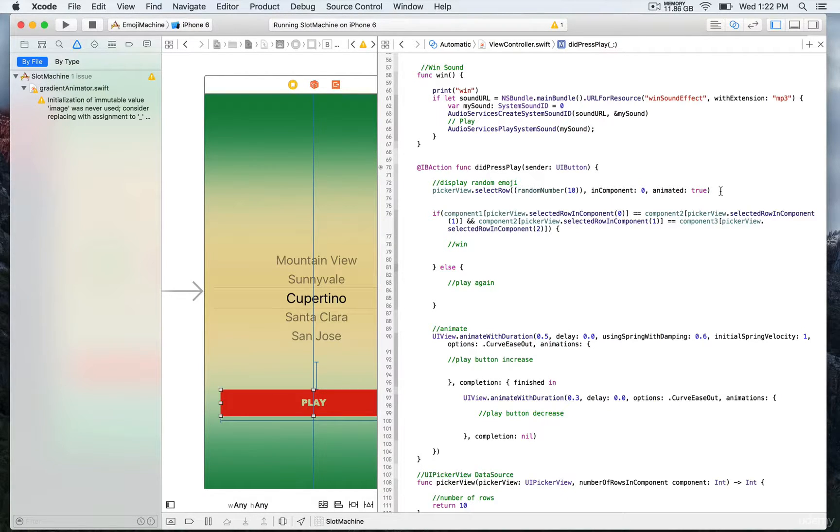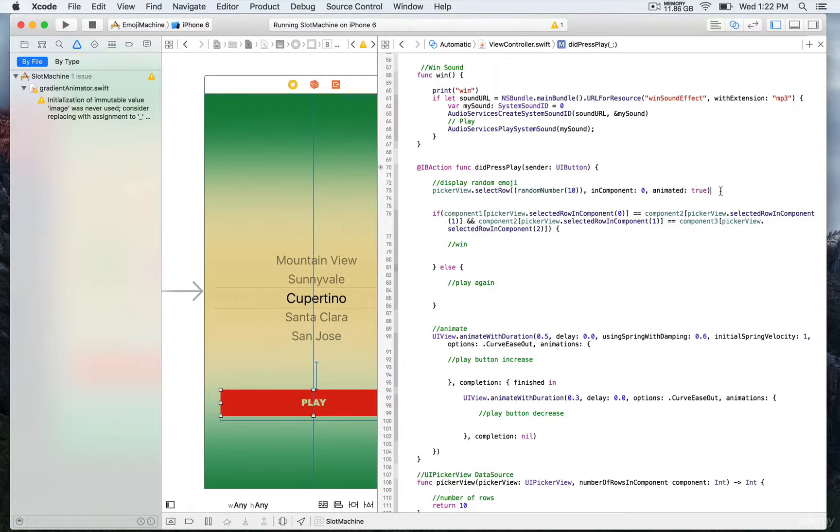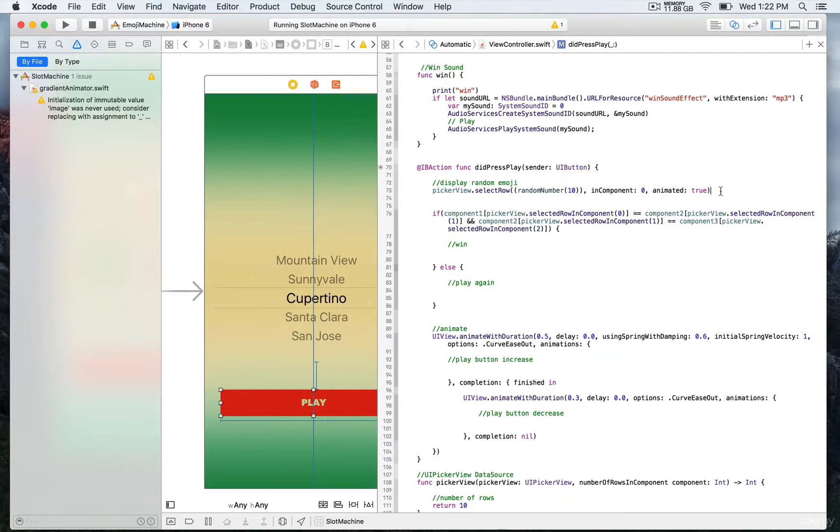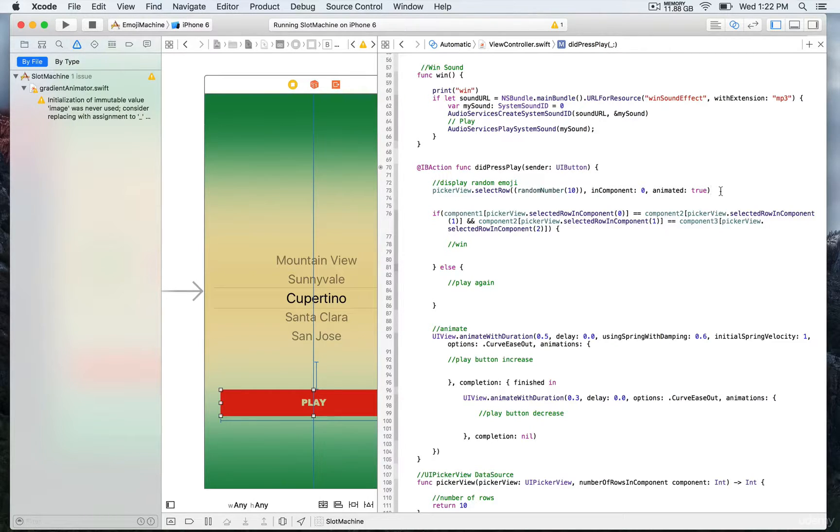Very convenient, so we pass 10 as a parameter in order to return a random integer. Whichever integer is returned is gonna be the row number where we want the spinning wheel to be. As you may expect, every time you press on the play button, that's gonna spin the wheel.